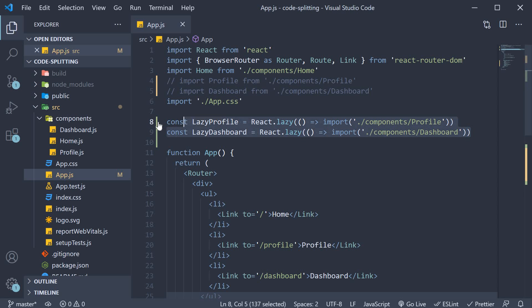So this is pretty much how you can achieve route based code splitting to optimize the initial load of your React application. While you haven't reduced the overall amount of code in your app, you've avoided loading code that the user may never need and reduce the amount of code needed during the initial load.